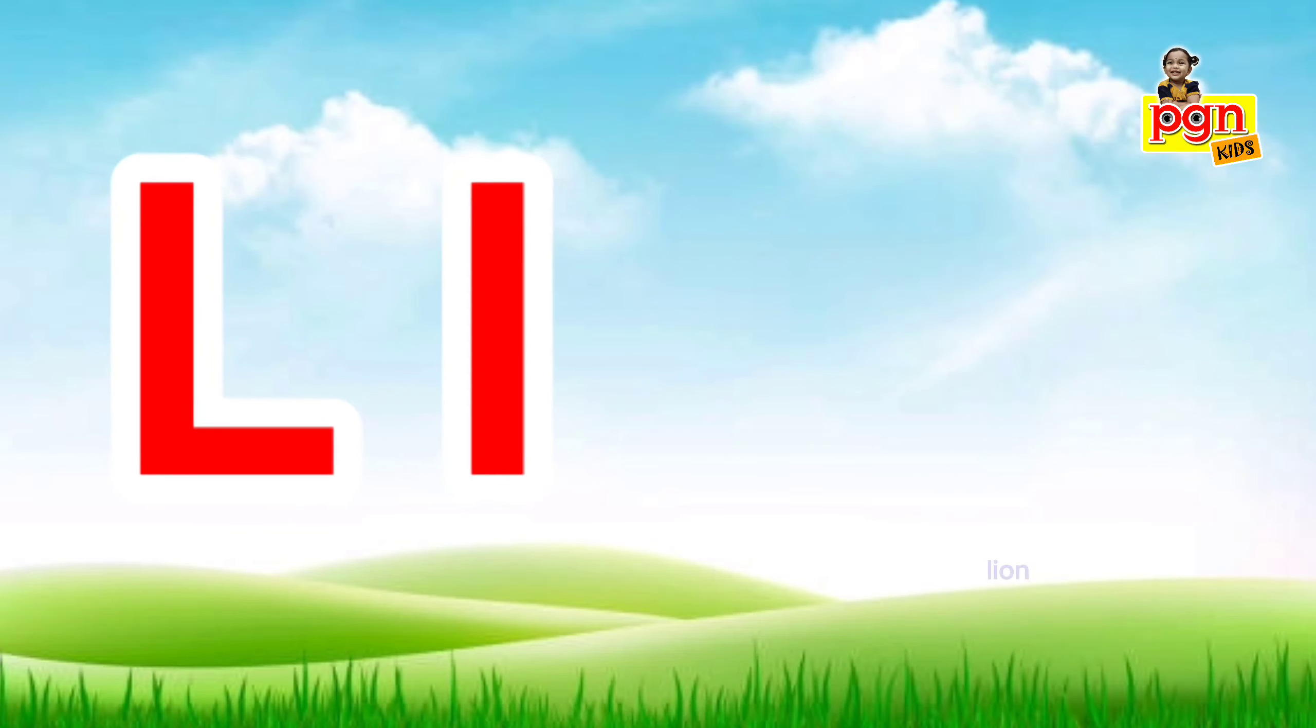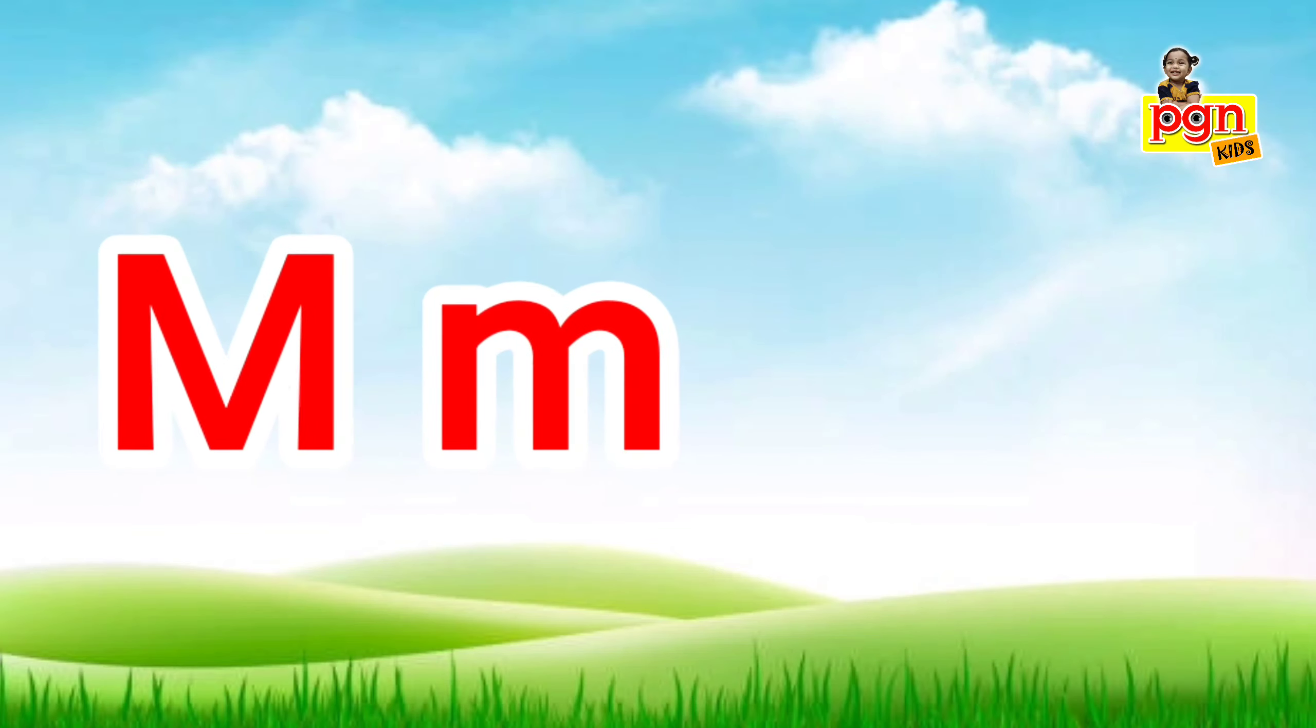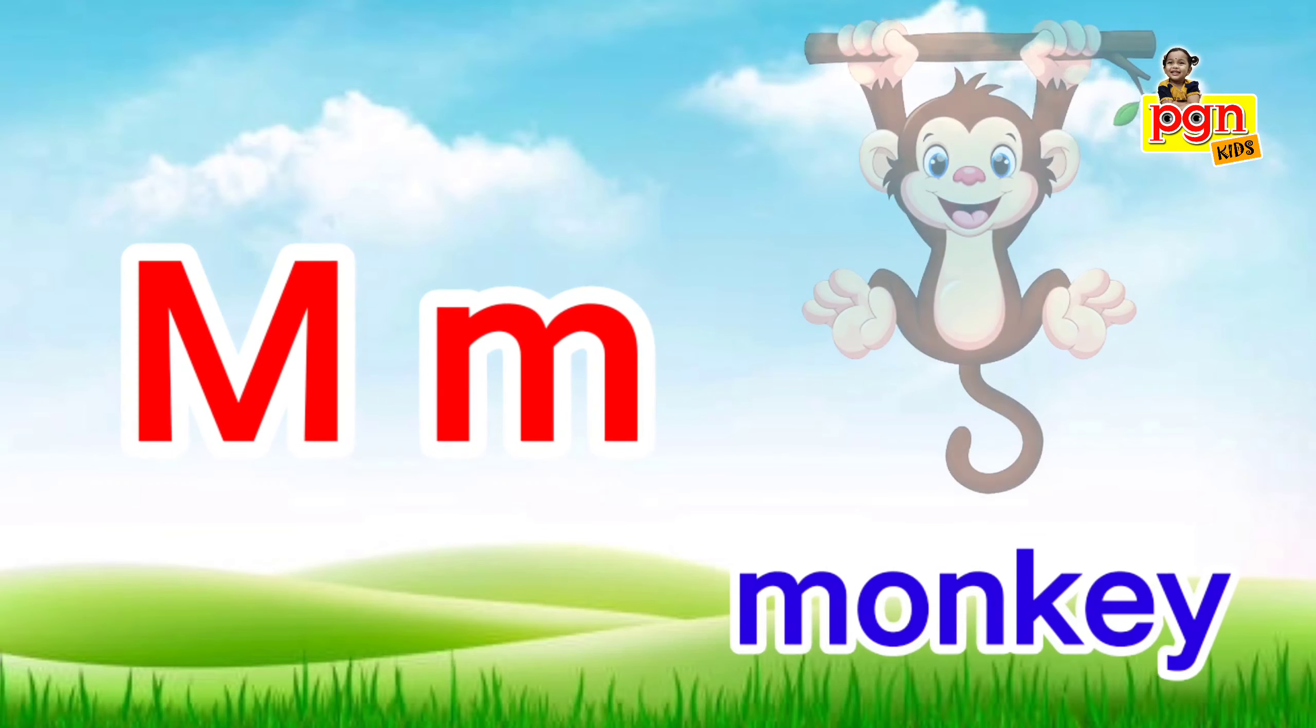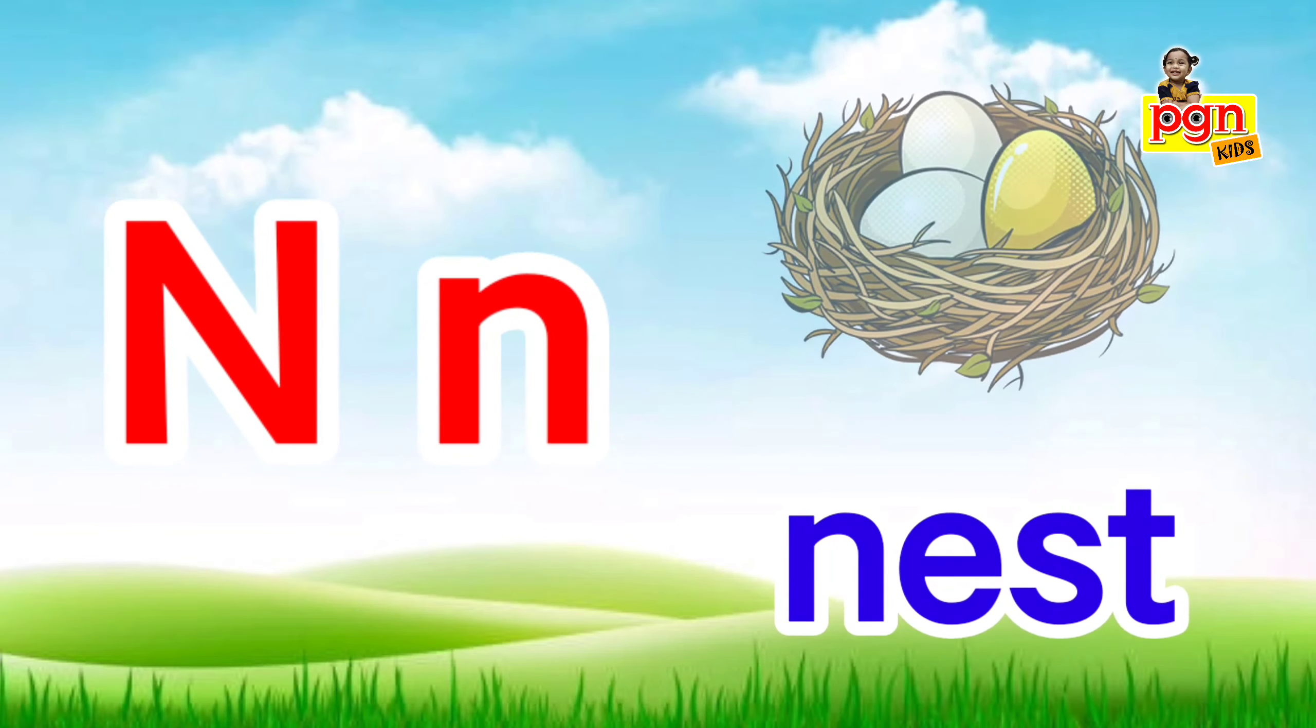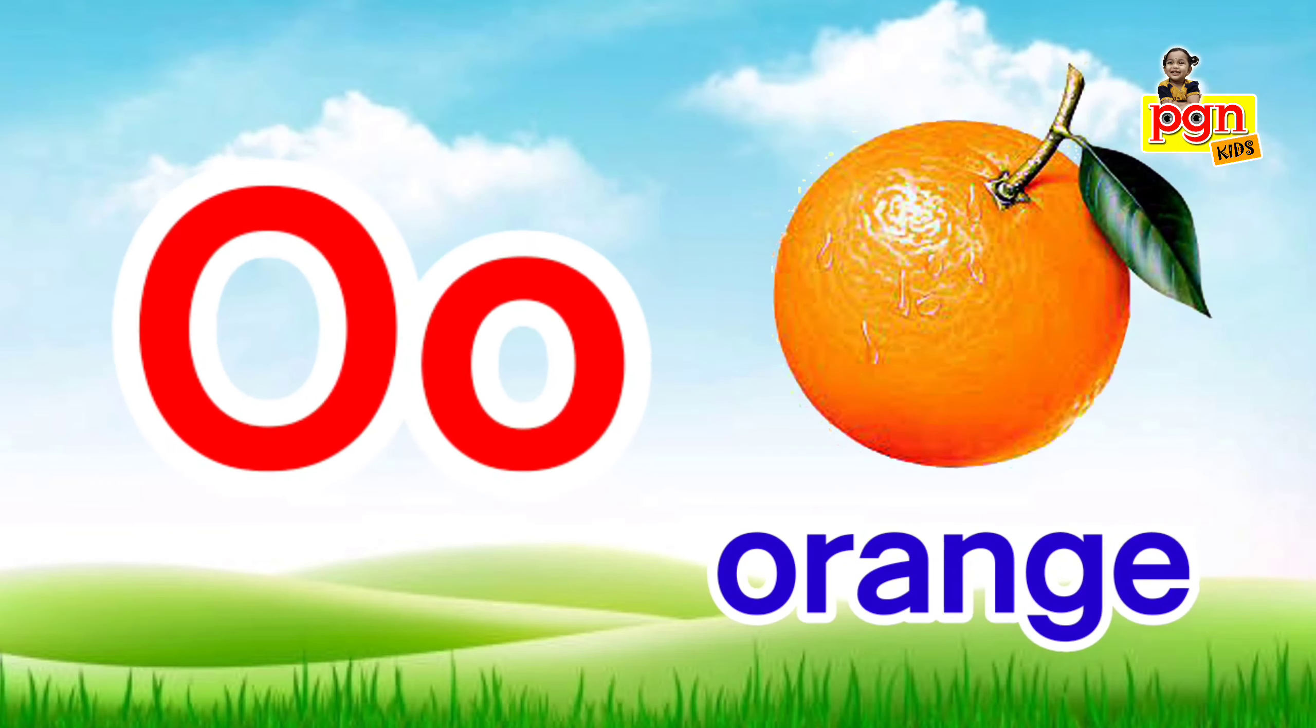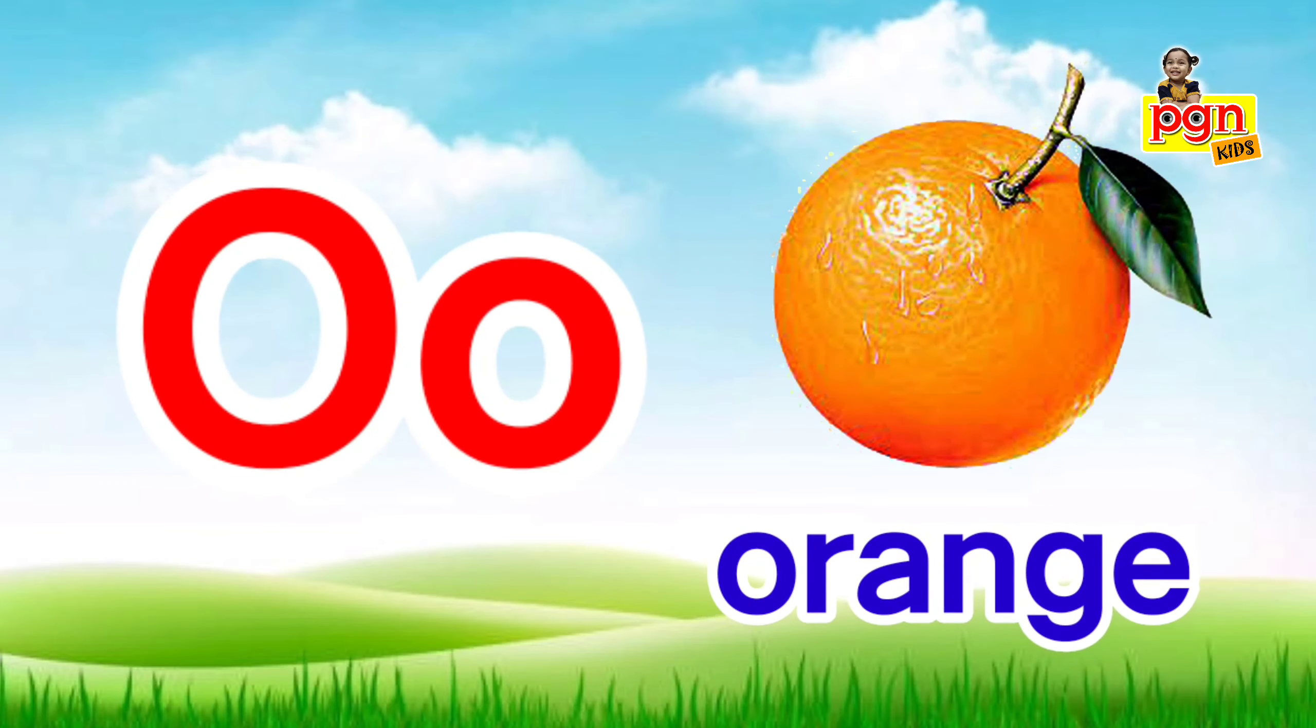M for monkey. M for monkey, N for nest. N, n, nest. O for orange. O, o, orange.